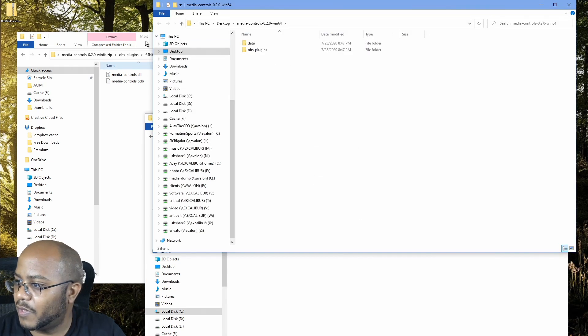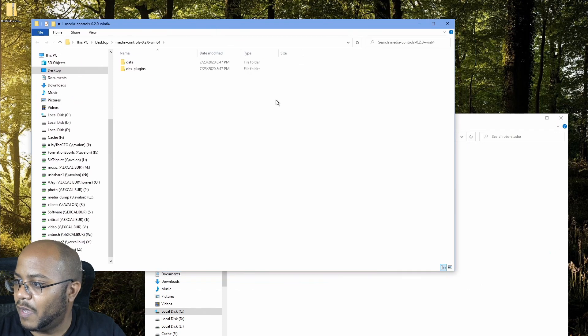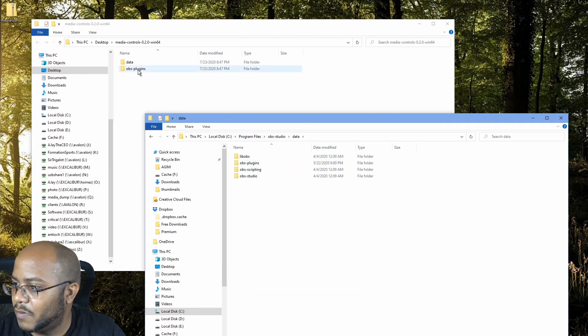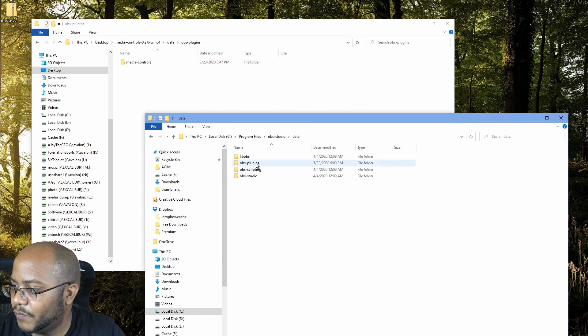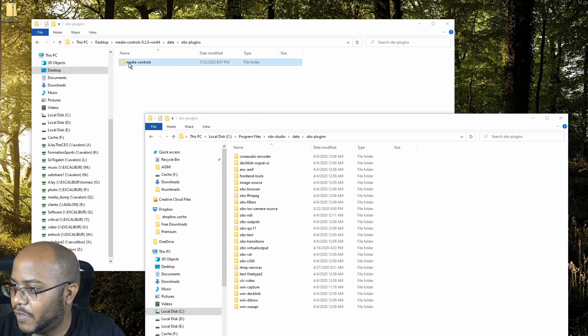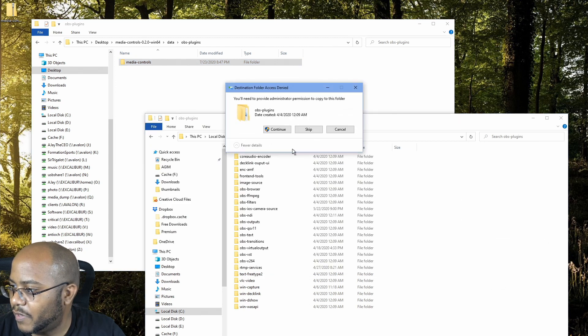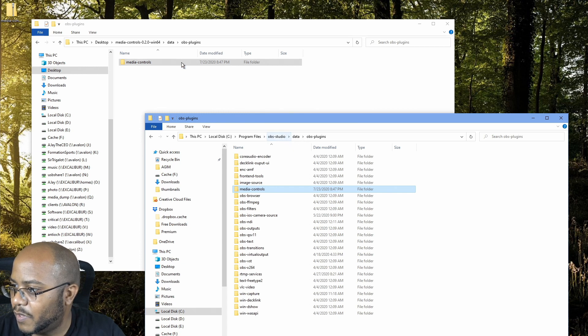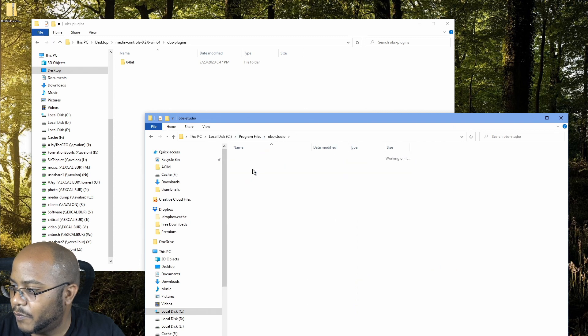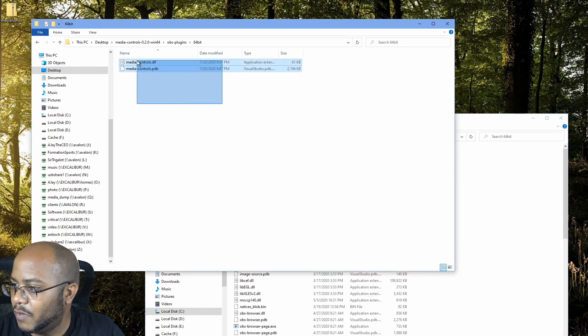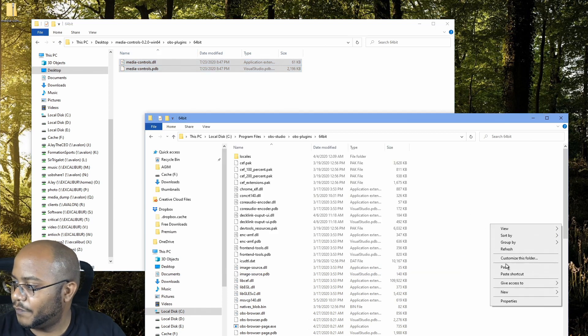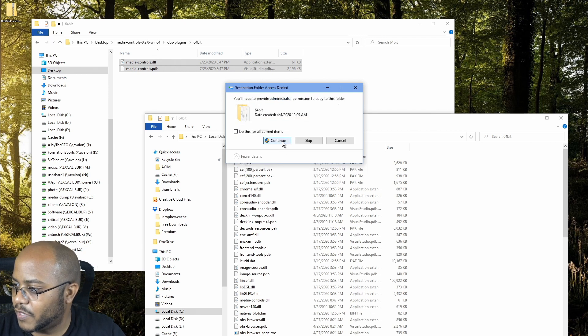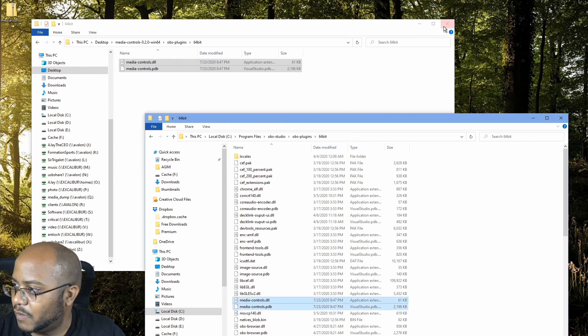Then you have your stuff right here. So let me extract this first here to the desktop. Alright, so we got it fully extracted. We got data, OBS plugins, and all we got to do is just go ahead and paste that in there. And then we're gonna back up, go to OBS plugins, 64-bit, and then copy these two files. I guess I should have checked it for both. Alright, that's it.